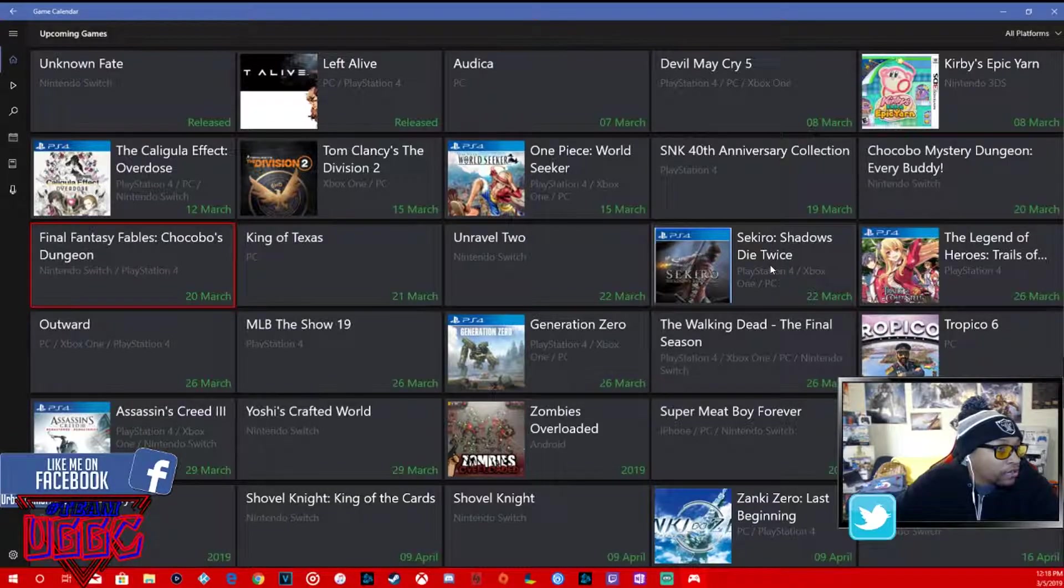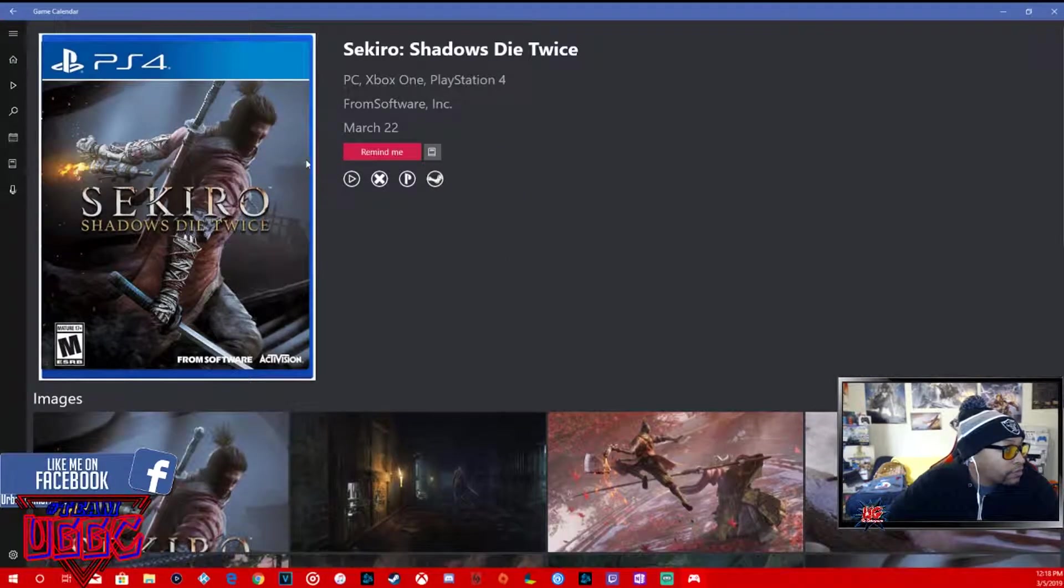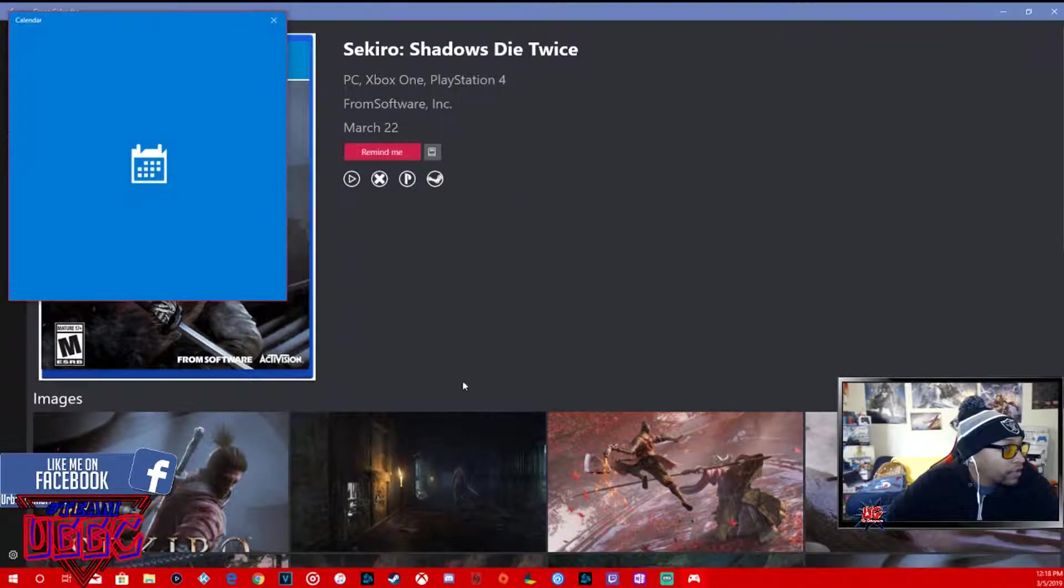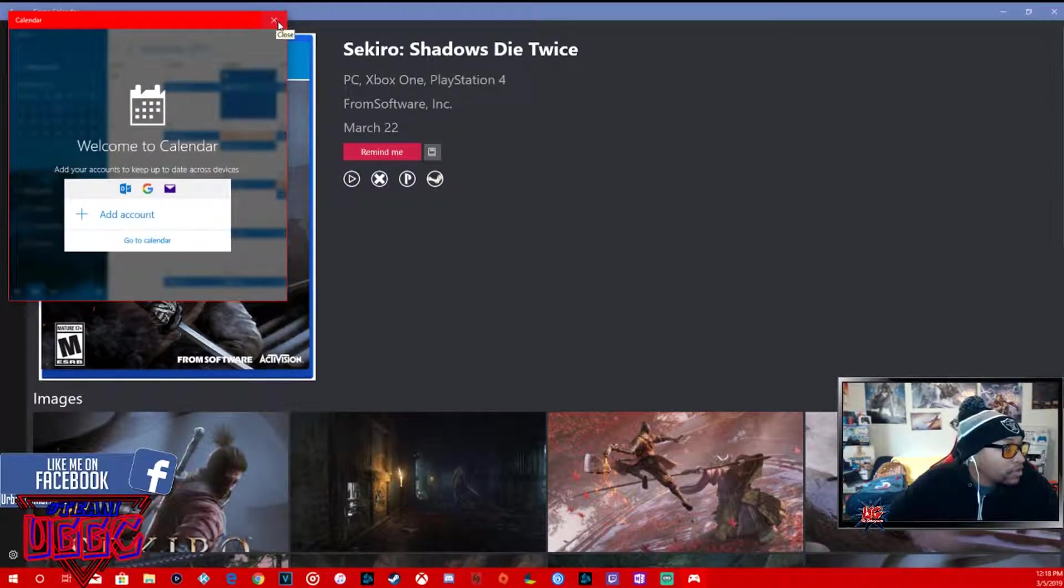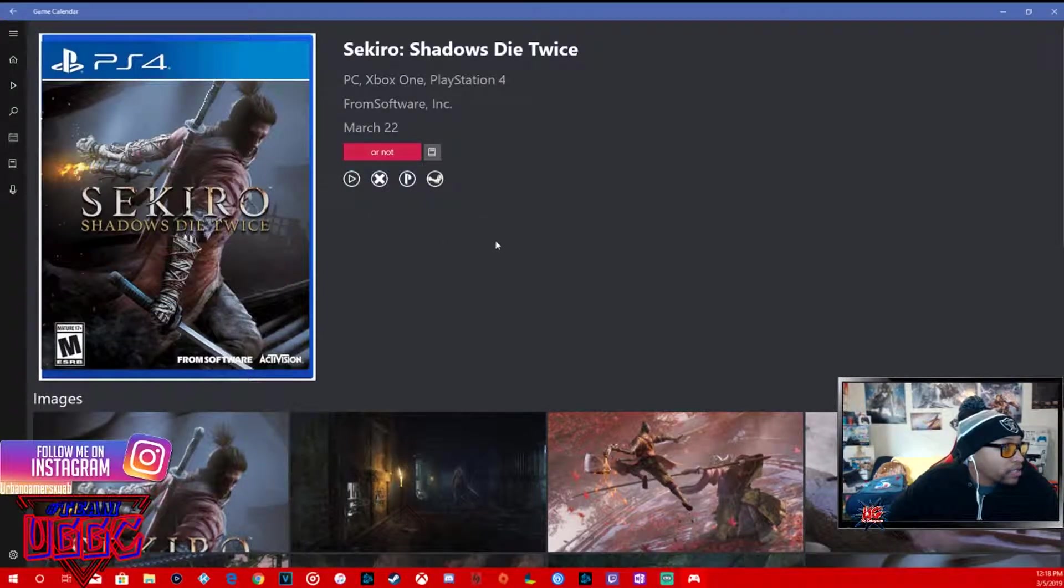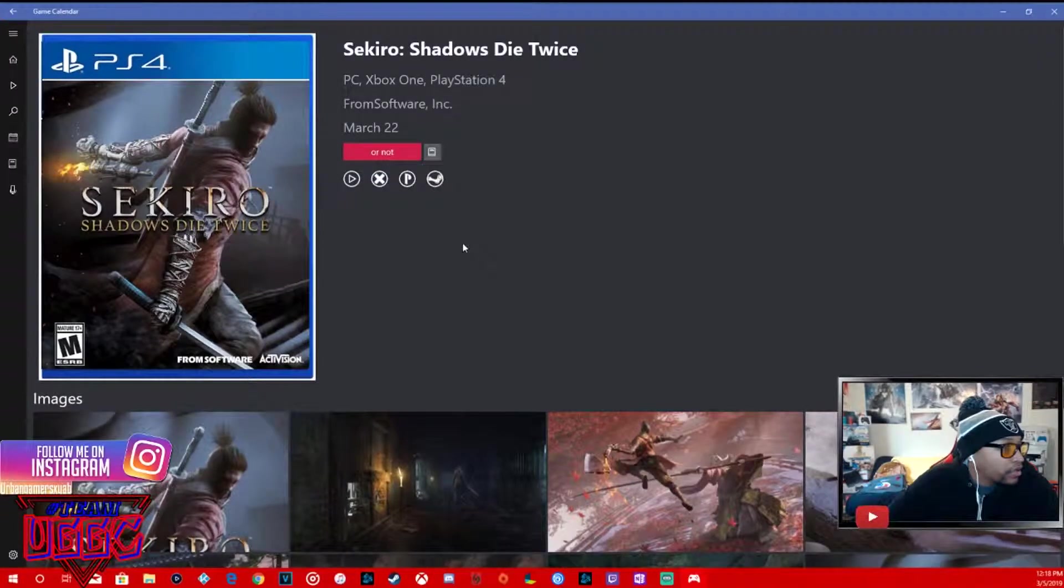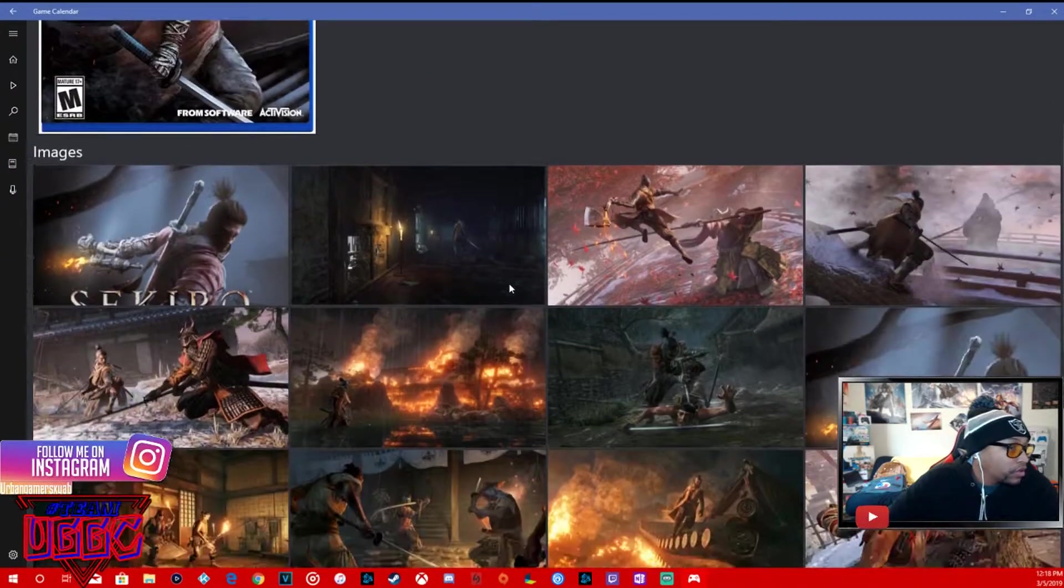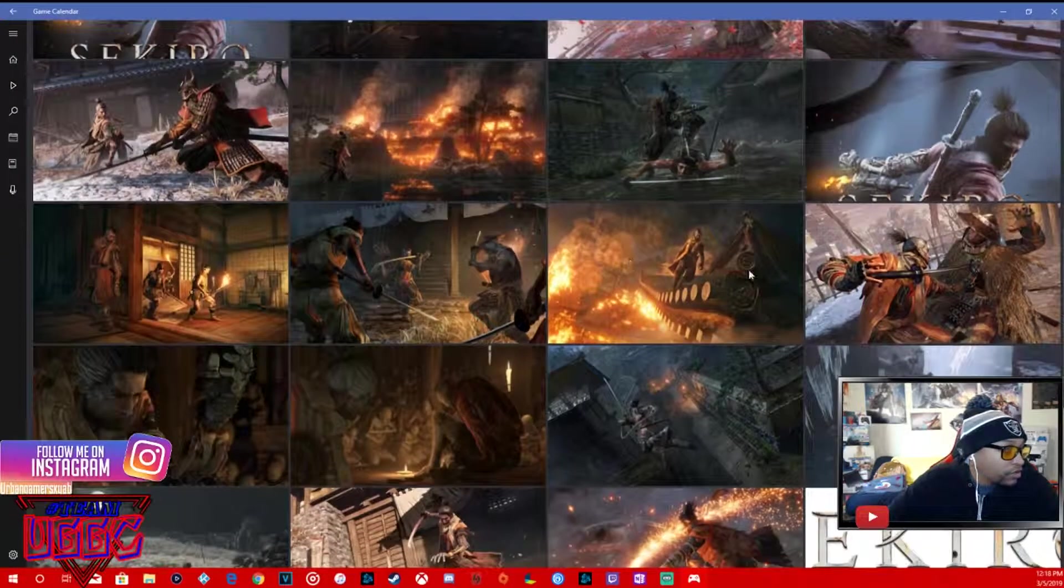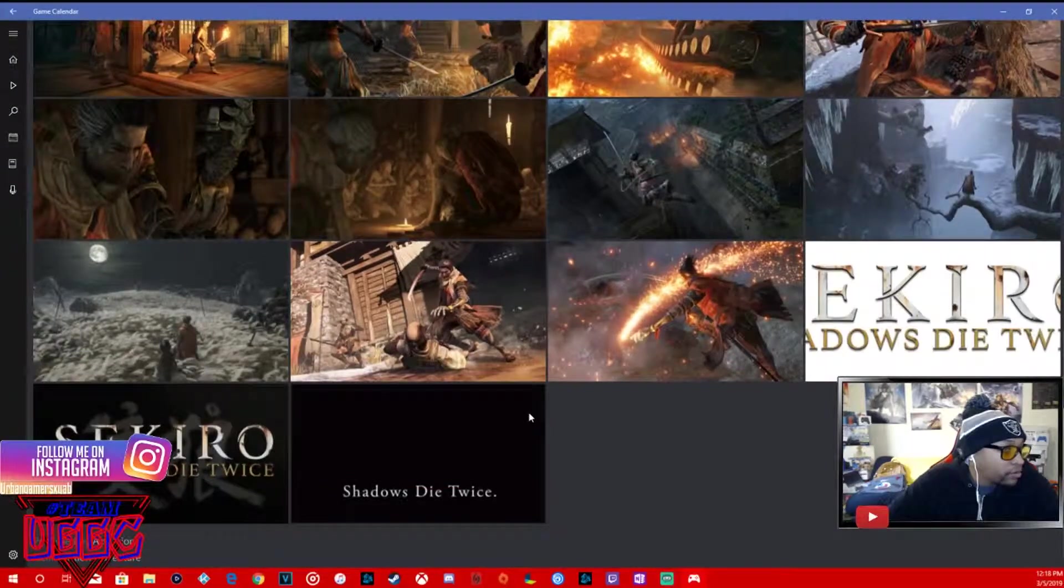Final Fantasy Fables Chocobo's Dungeon, 3DS, PS4, Nintendo Switch. Kings of Texas PC, March 21st. Unravel 2, Nintendo Switch. Sekiro Shadows Die Twice.